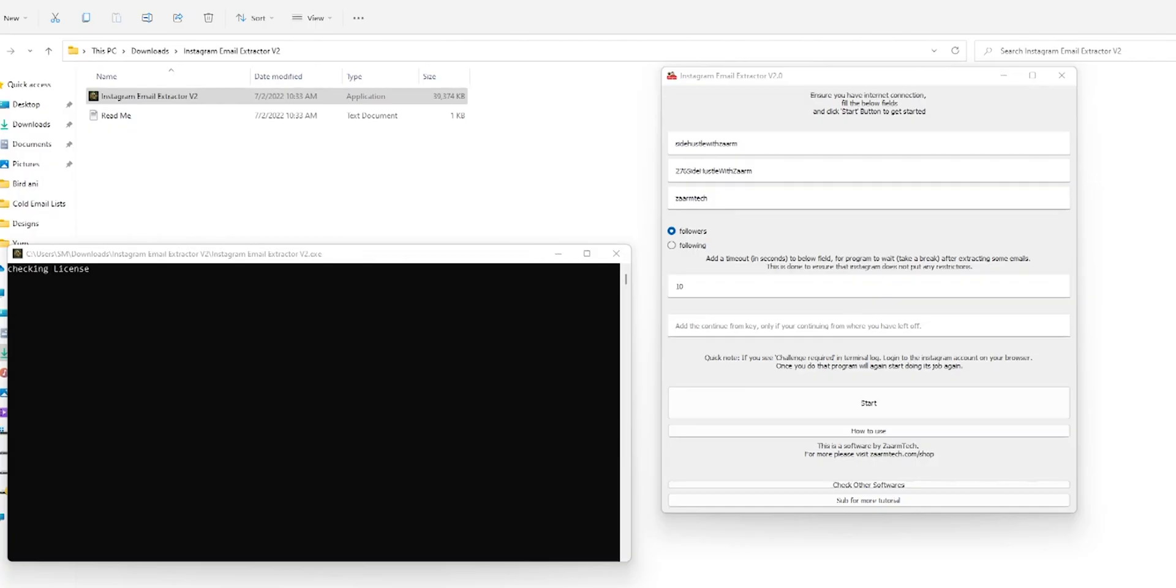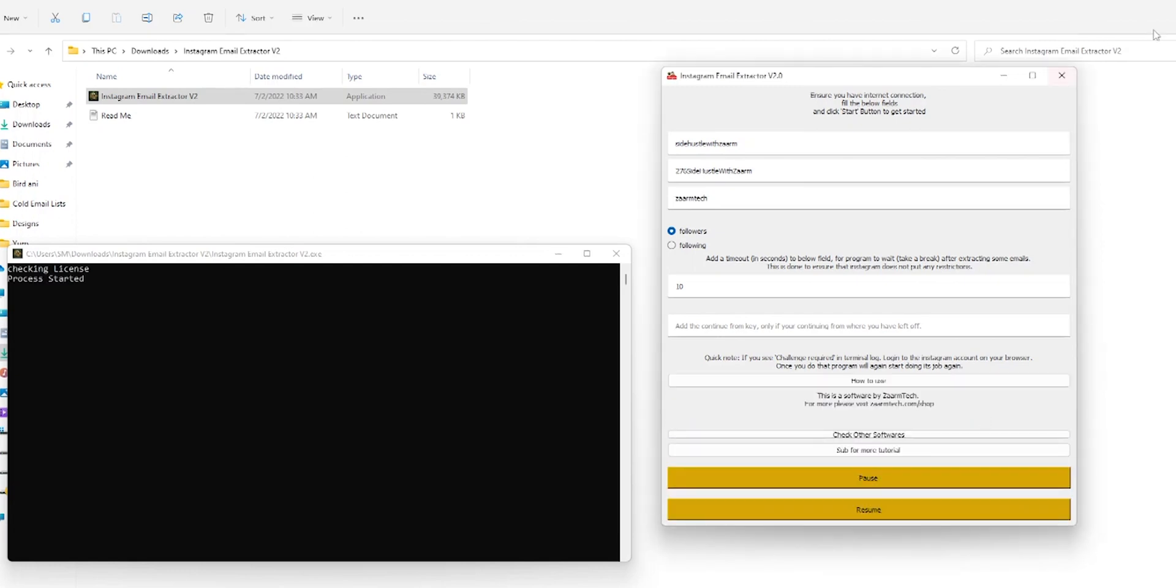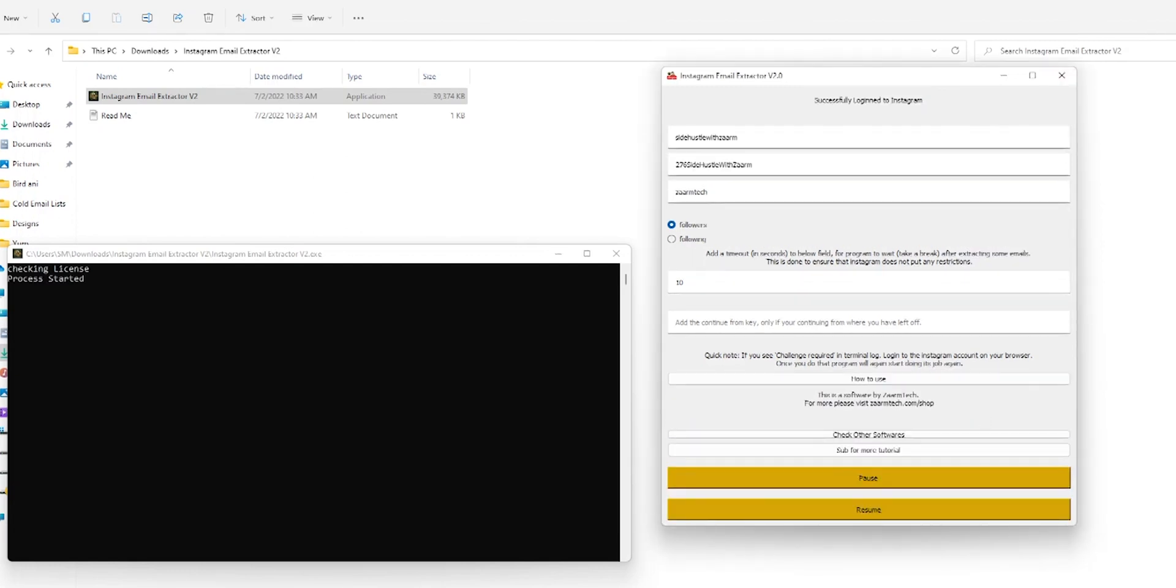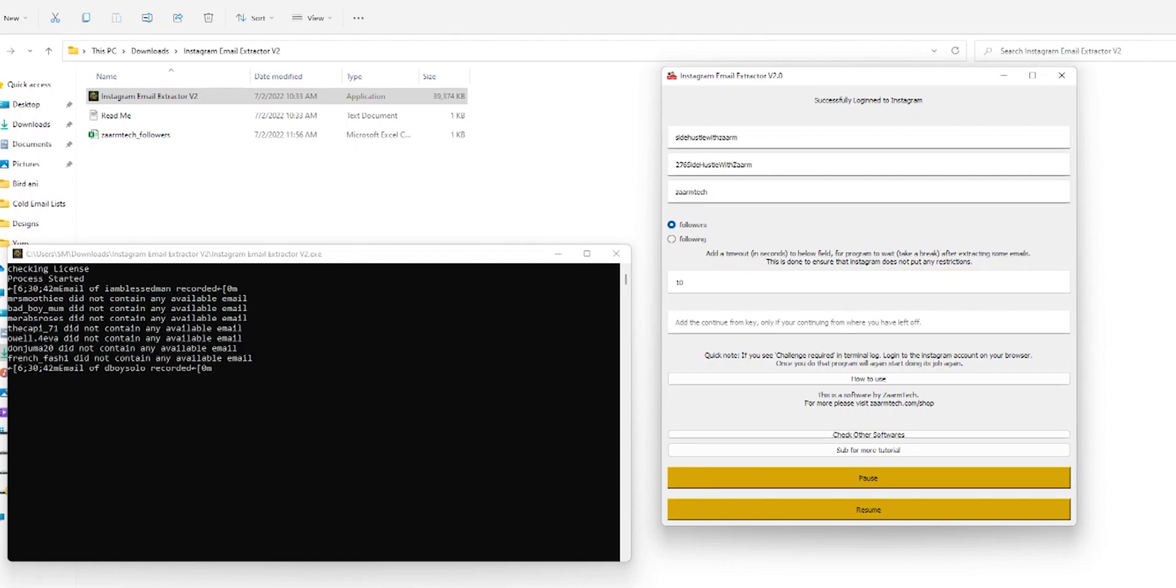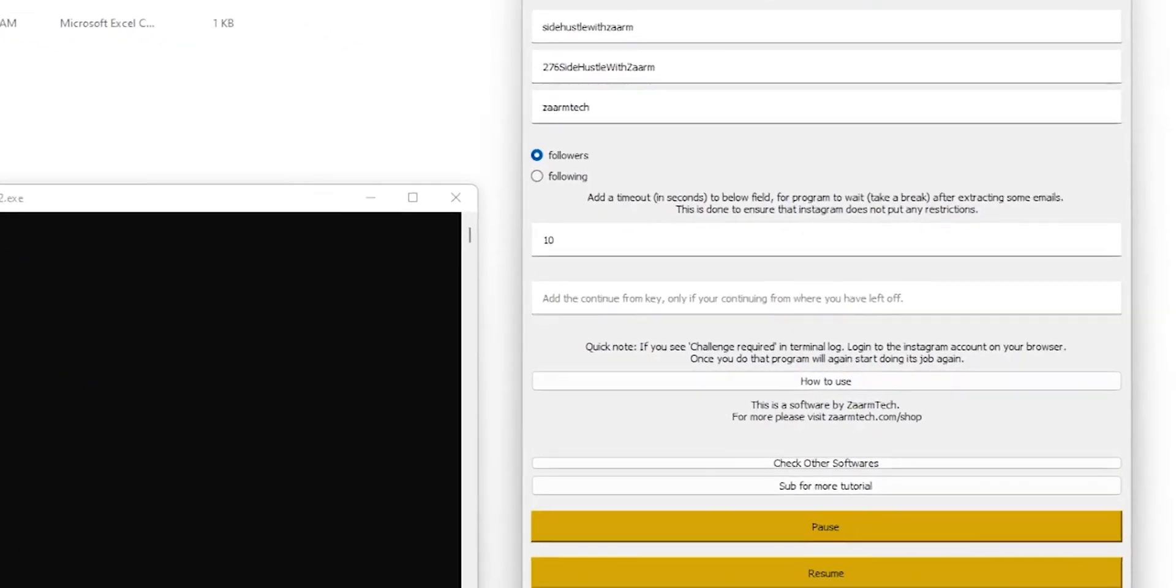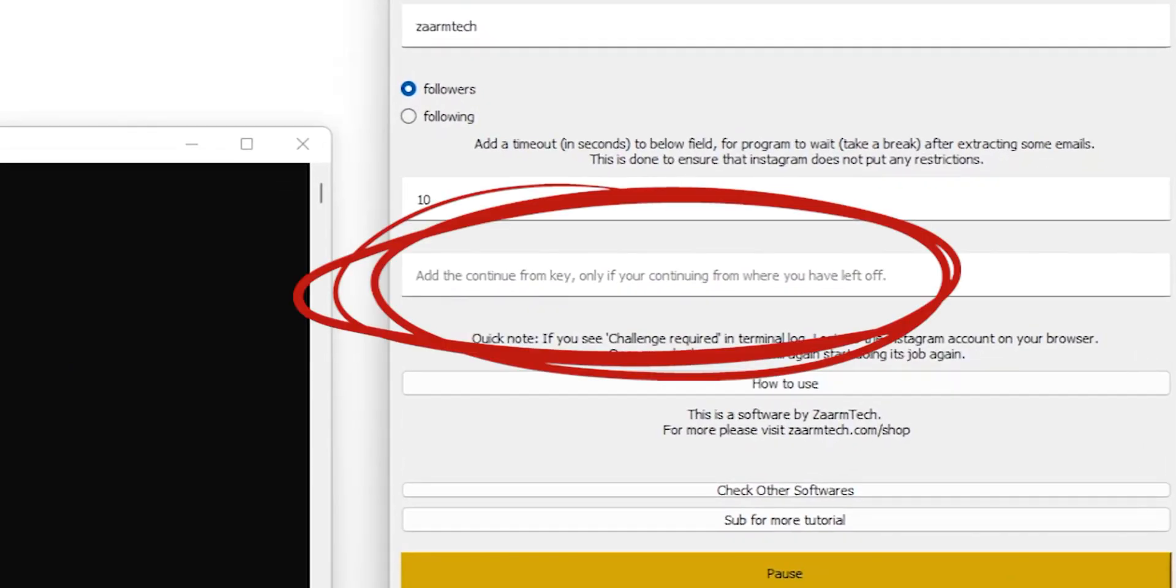When scraping emails from Instagram, you need to be extra careful. If you are scraping too many emails in one day, Instagram might block you. But don't worry, if they block you, you can always create another Instagram account and continue from where you left off. Isn't that cool?